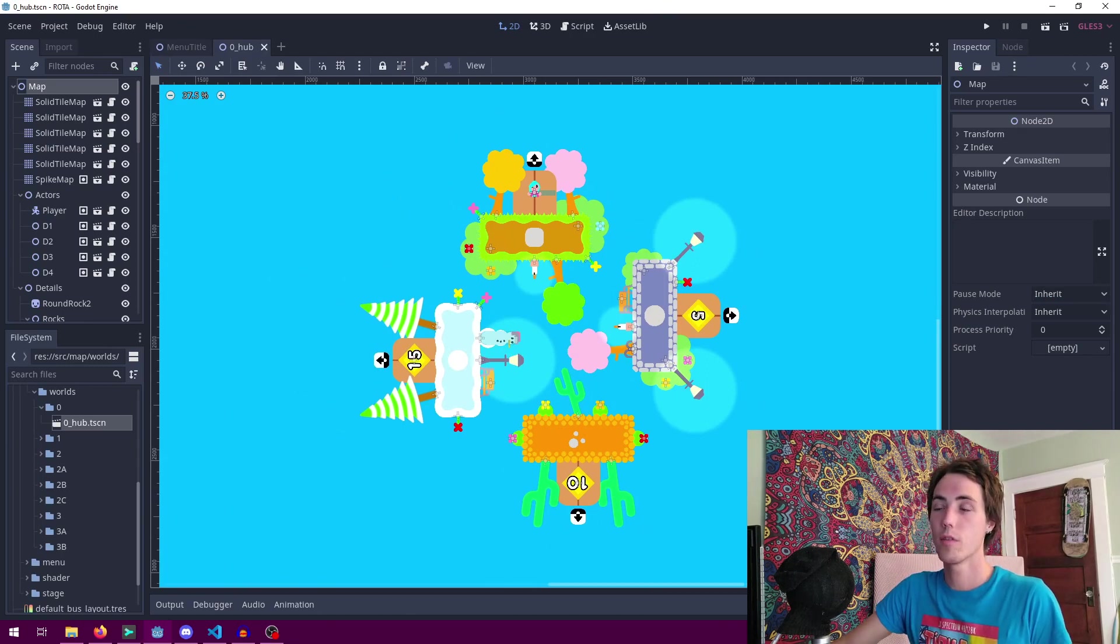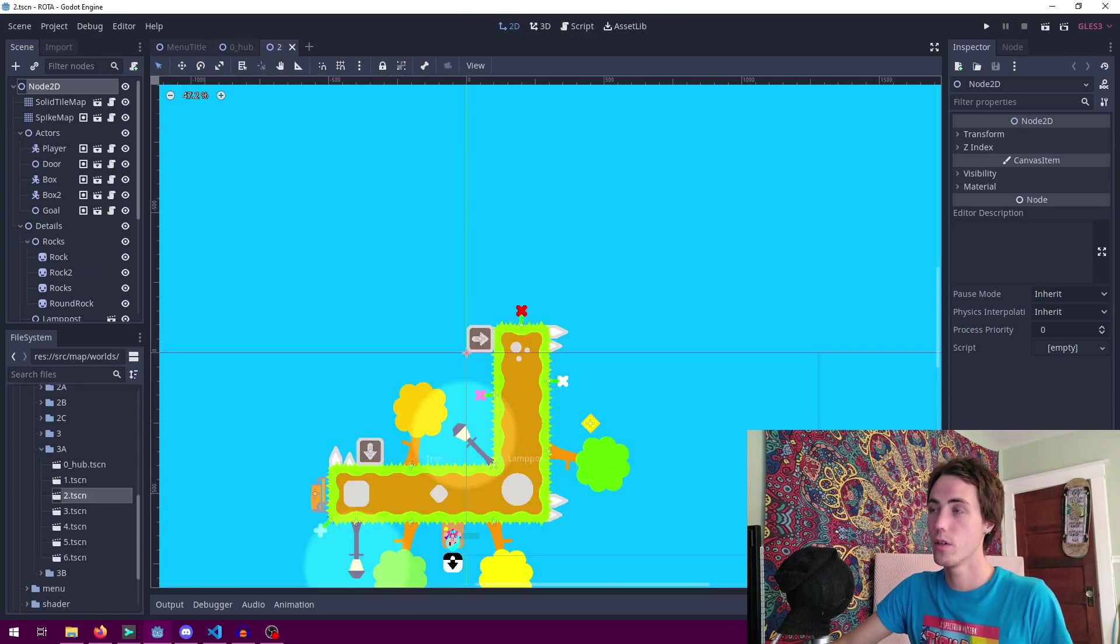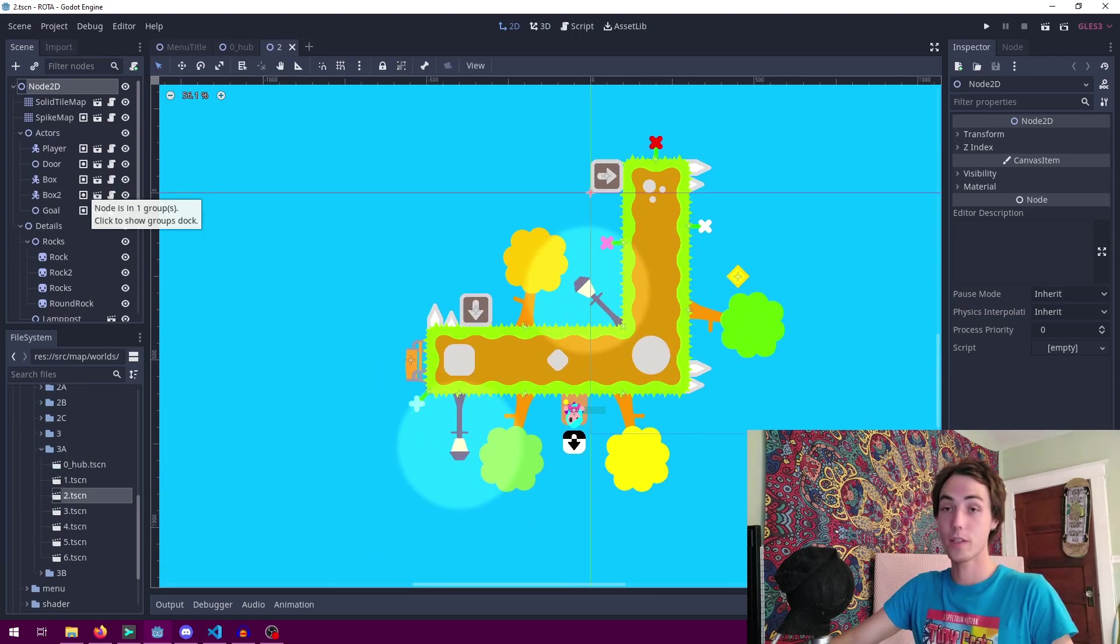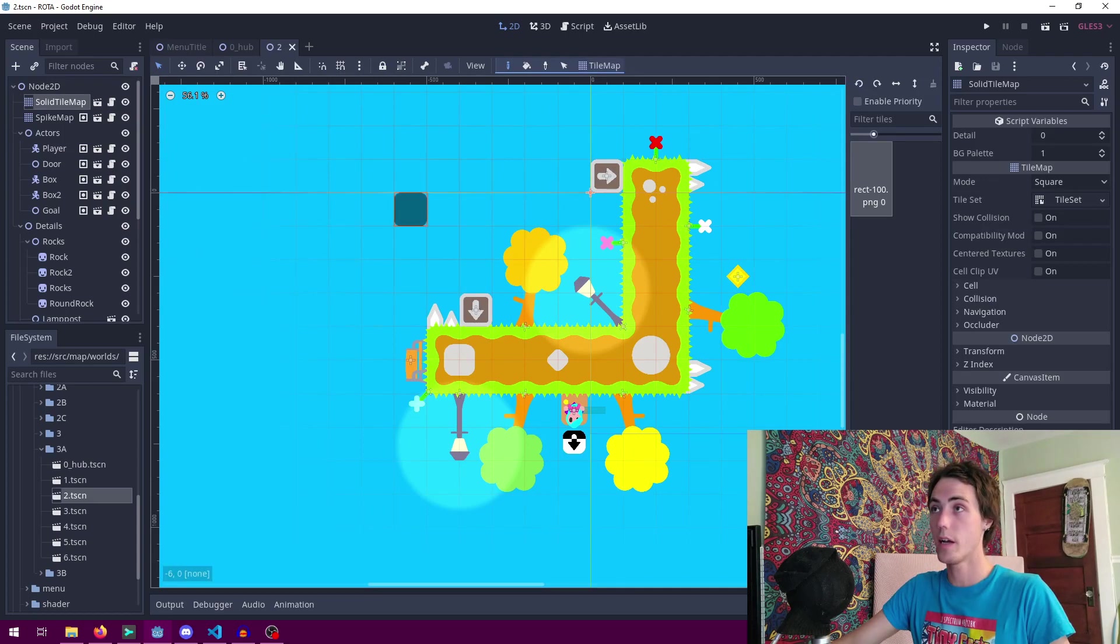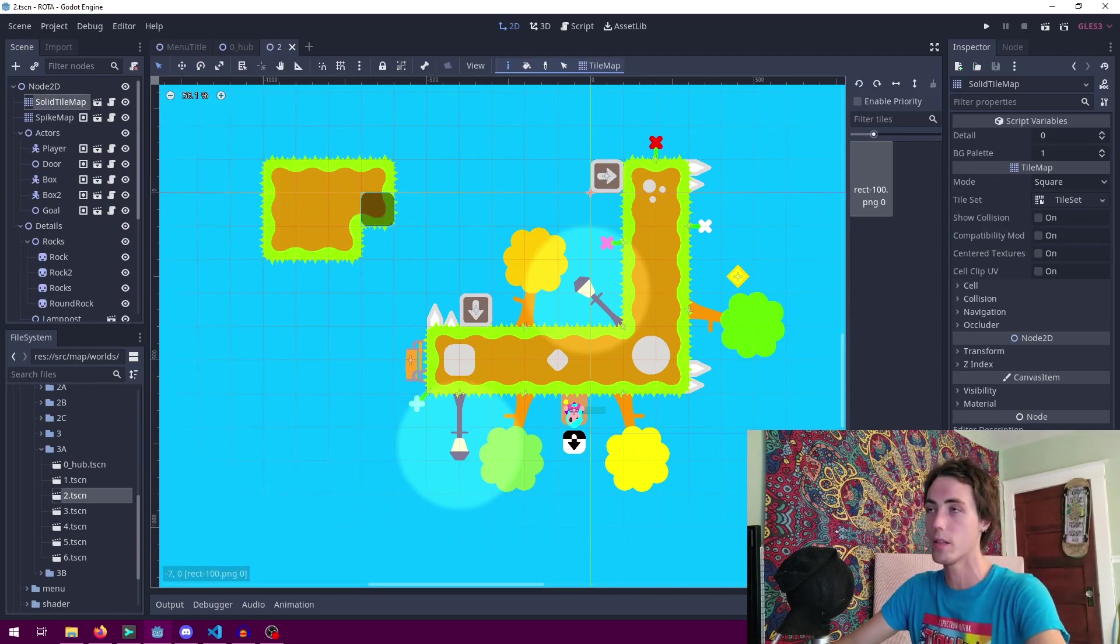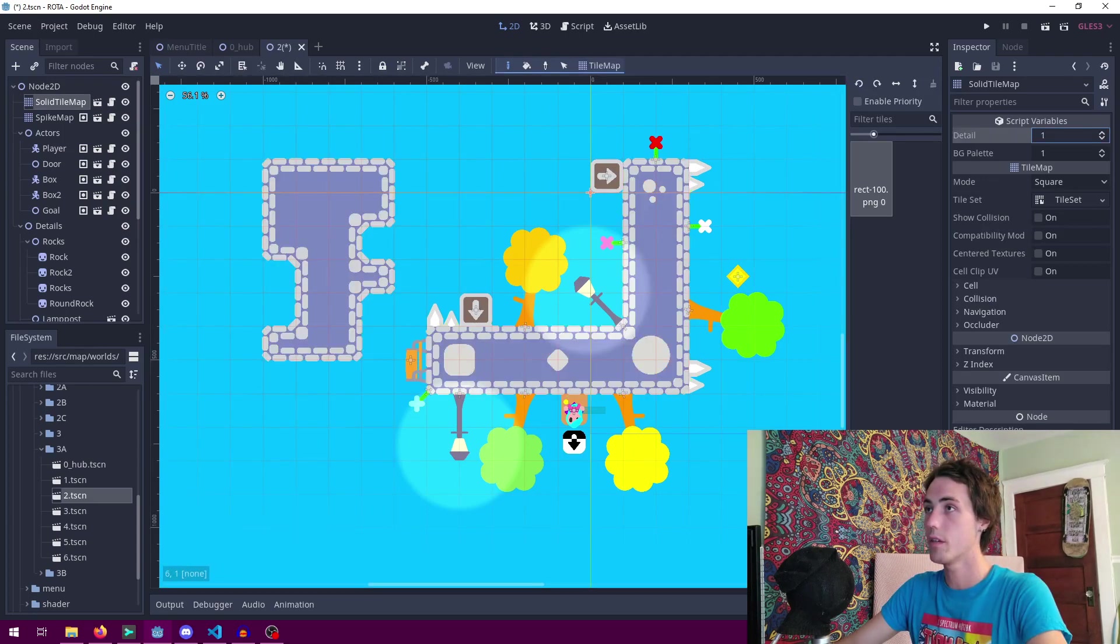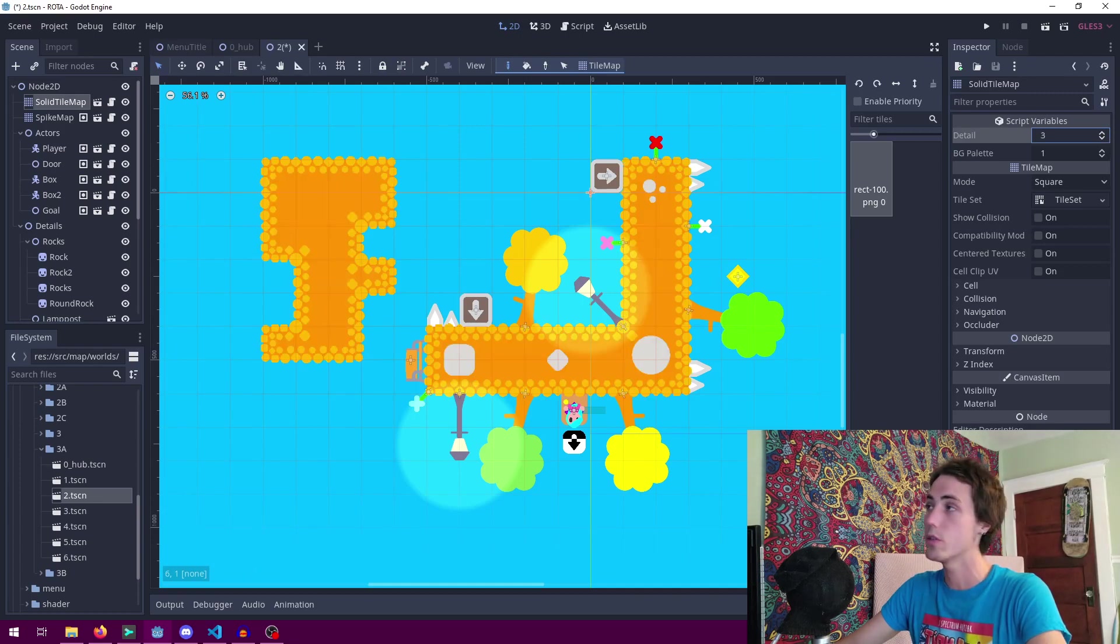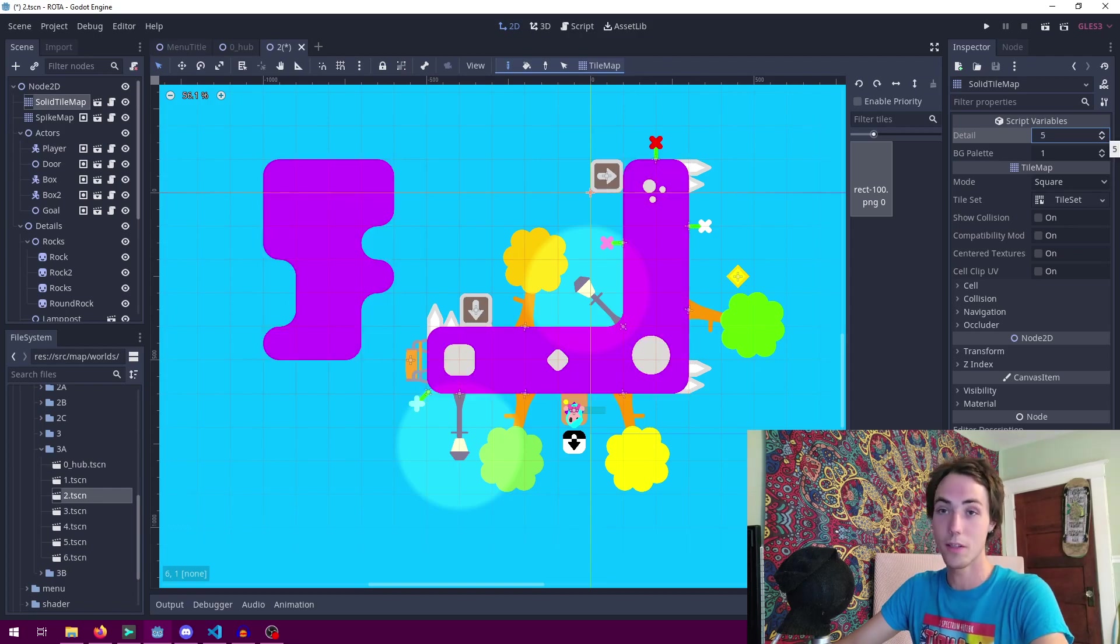And if we come over to 3a-2 this is one of the later puzzles in the game. You can see how the level editing process works. I have the solid tile map node right here, you can paint a tile map, you can go to the detail value to change from grass to stone to snow to desert to clouds and this unused purple texture.